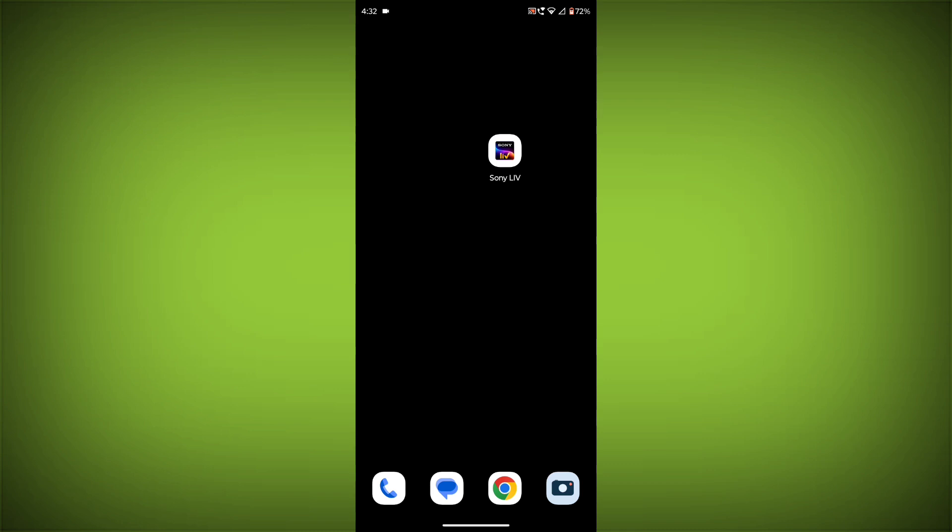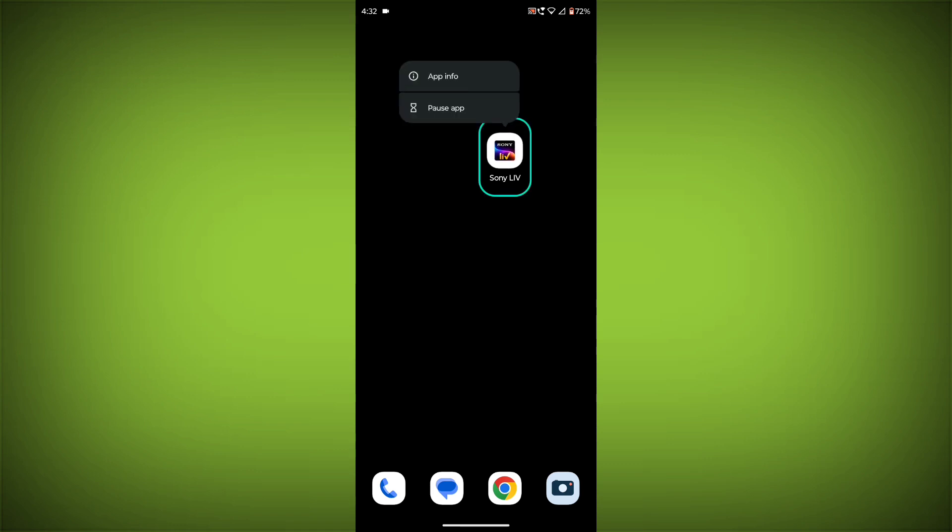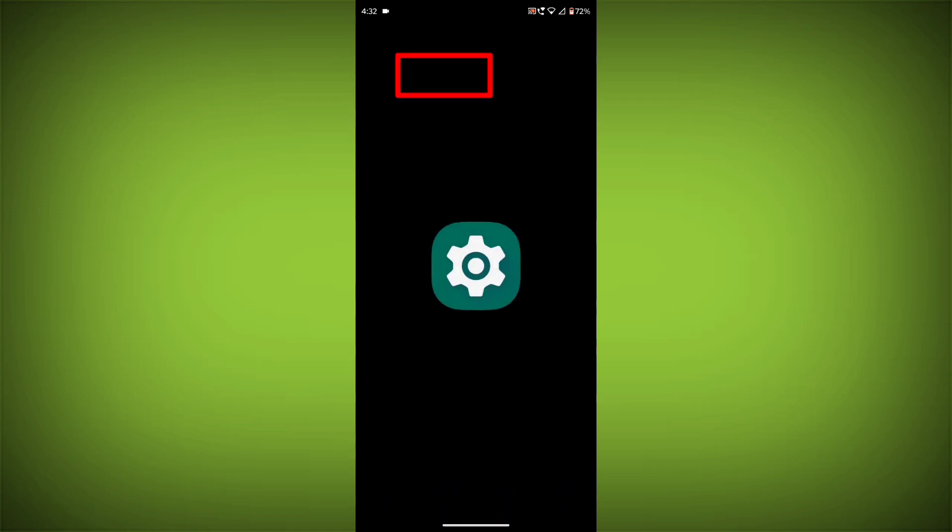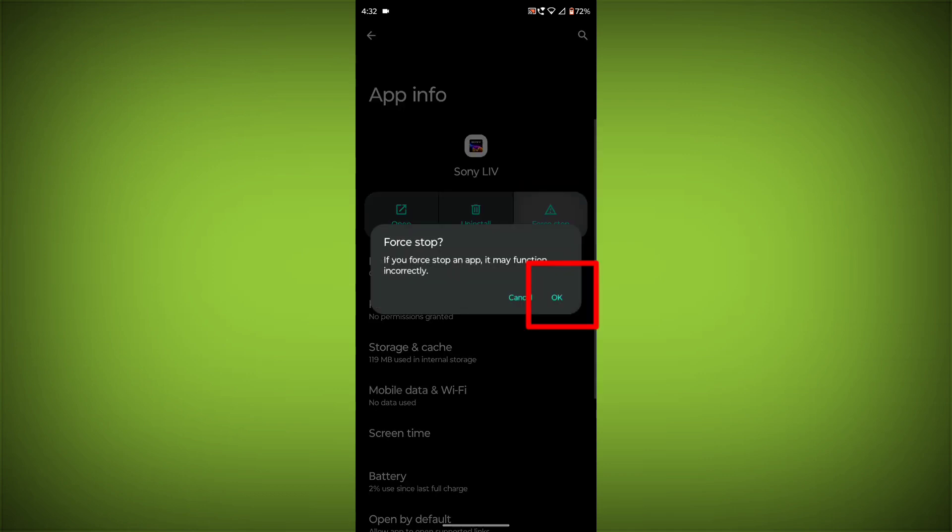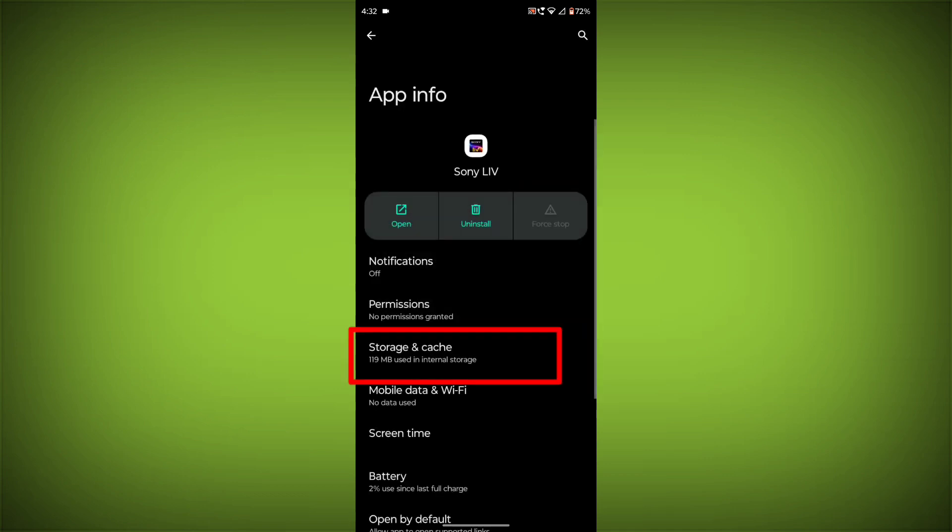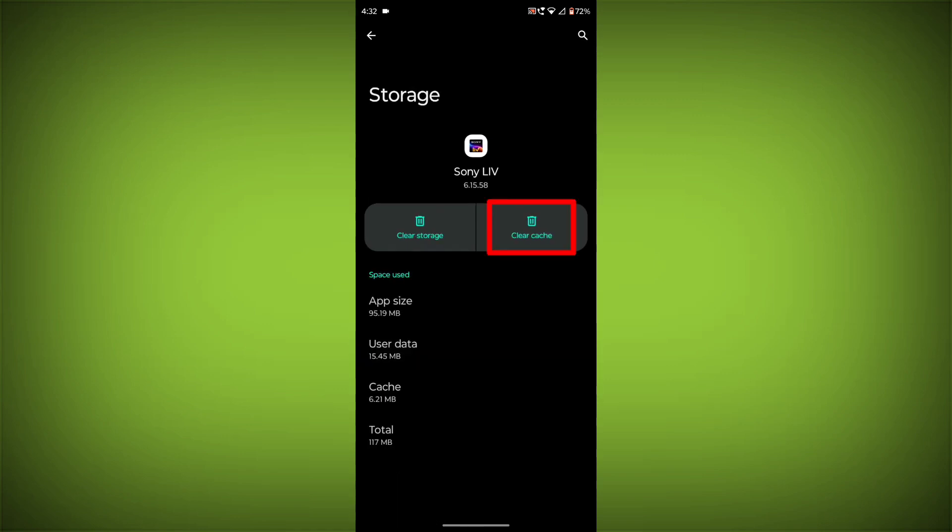To clear the app cache and data, long press on Sony Live, then click on App Info. Click on Force Stop, then go to Storage & Cache. Click on Clear Cache, then click on Clear Storage.